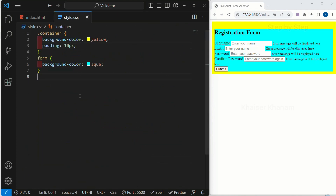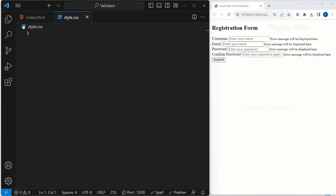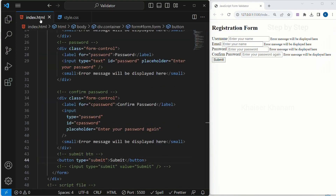I will come to CSS and remove all the temporary stylings. We are done with our first section, that is HTML. We have created a simple form, and whatever structure is required for our project, we have completed that.